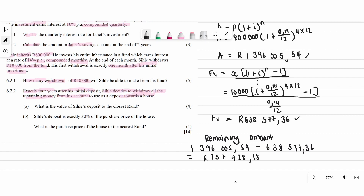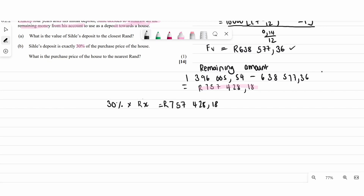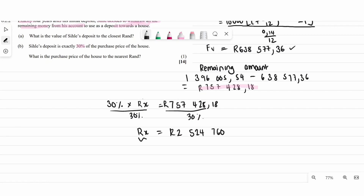Moving to the second part of the question: CK deposits exactly 30% of the purchase price of the house. What is the purchase price? We know the deposit amount is the remaining balance from the fund. So 30% × purchase price = deposit amount. Dividing both sides by 30%, the purchase price equals approximately 2,500,000 rand.